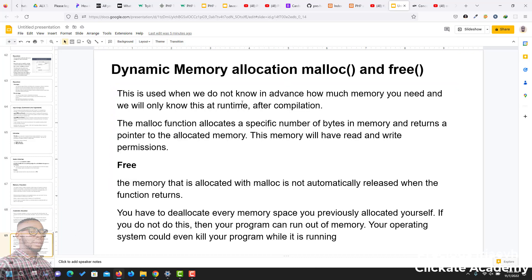In dynamic memory allocation, which is malloc, this is the one you have control over. The program does not know in advance how much memory we may need, and we will only know when the program is being run or after compilation. The malloc function allocates a specific number of bytes in memory and returns a pointer to the allocated memory. This memory will have read and write permissions. After you've allocated memory,